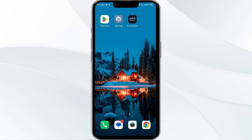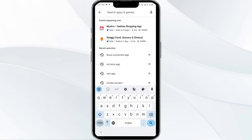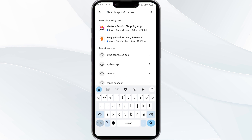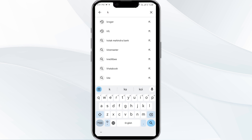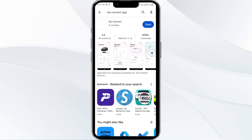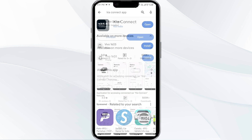To do this, head to the Play Store and search for the Kia Connect app. Select the app, and if an update is available you will see an Update button next to the app. Tap on it to update the app to the latest version. Once updated, launch the app again.